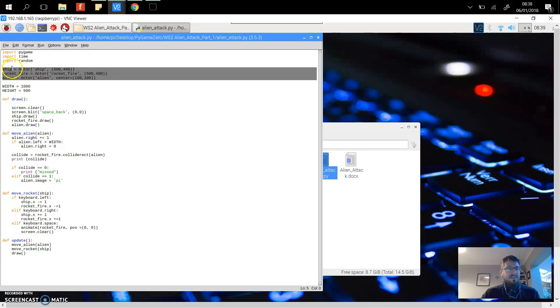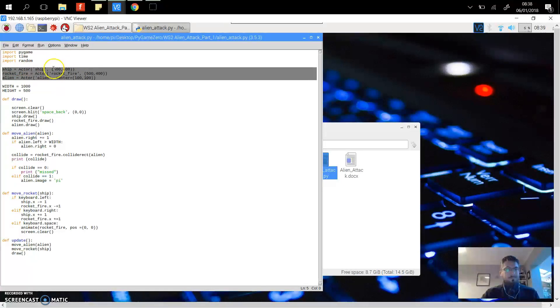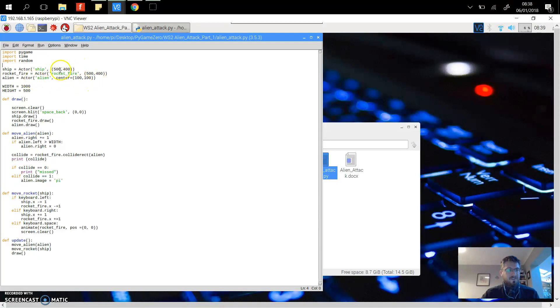You set up your actors, which are basically the sprites in the game, and define their positions using the sizes. Define the window, the size of the background that the game is going to take place in.